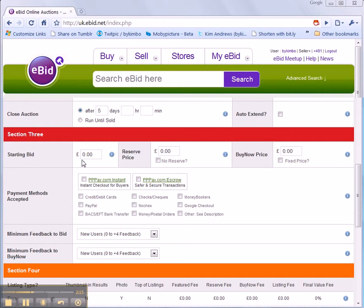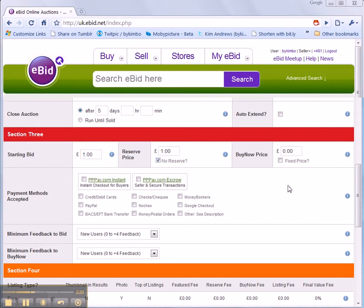How much is it? Well I've got a start price of £1. I don't have a reserve and I have a buy now of £5.